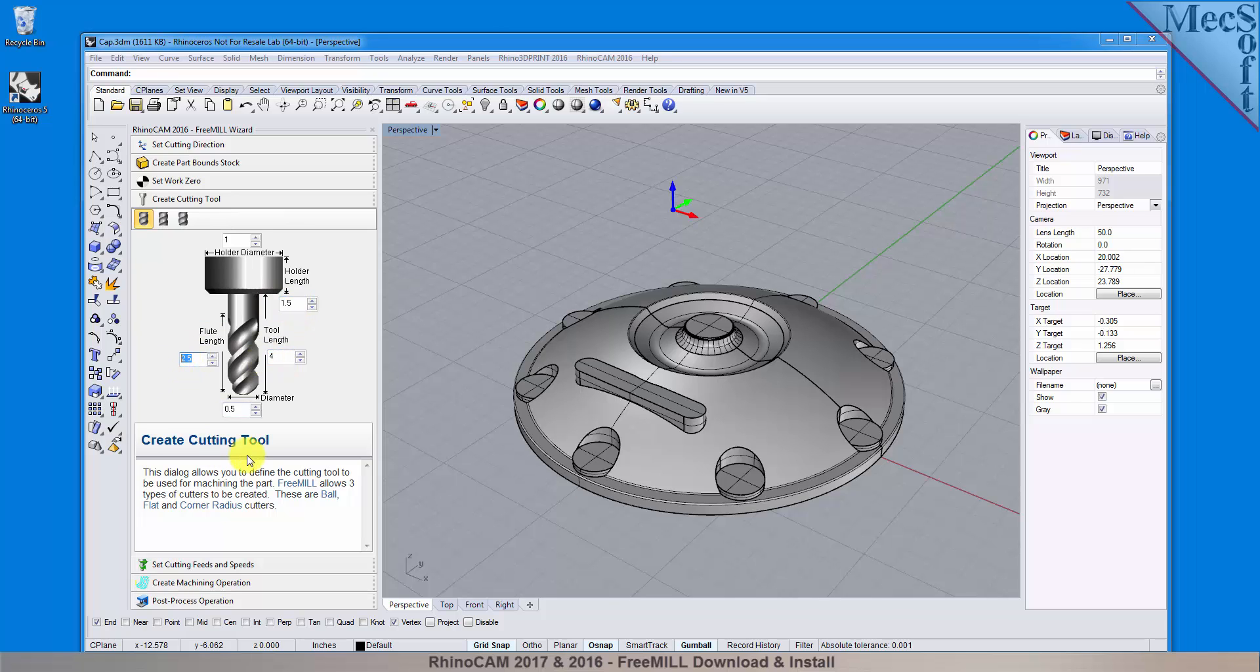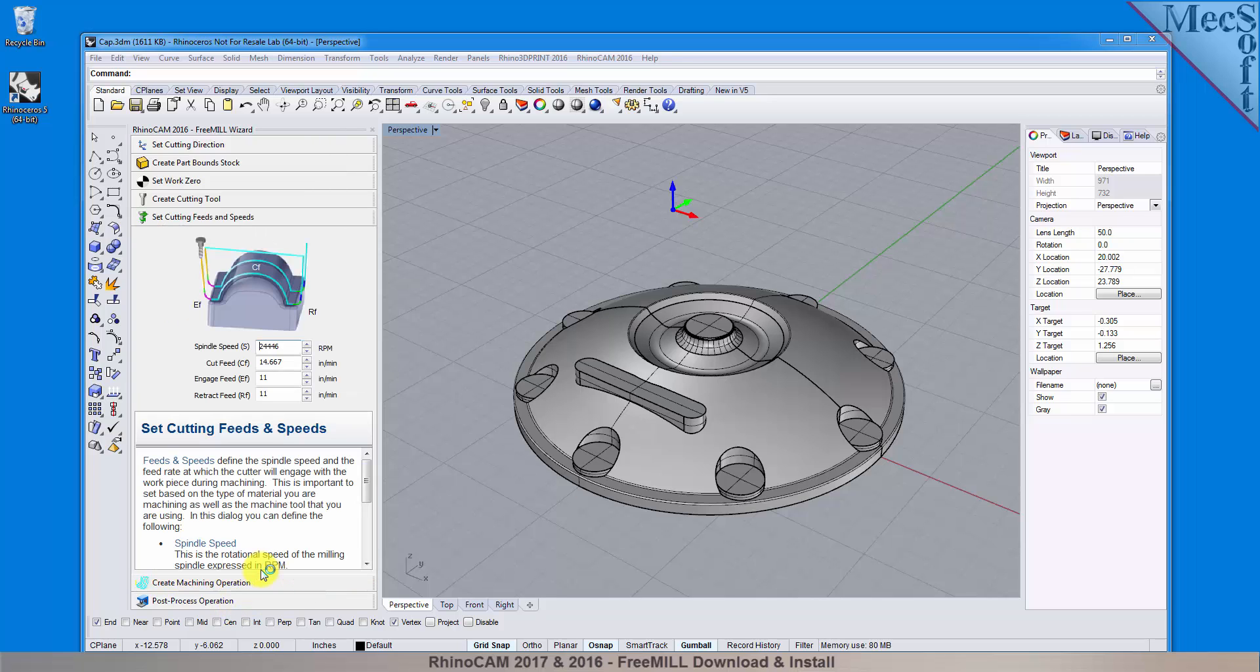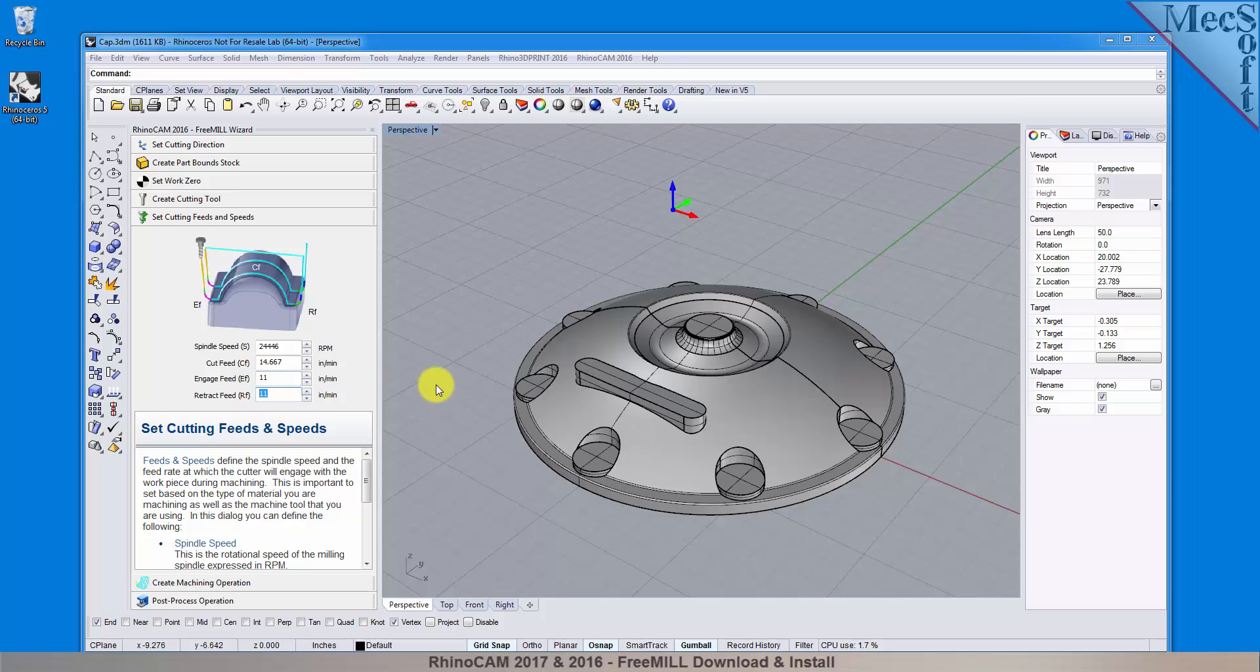With the tool defined, the next tab is used to define the cutting feeds and speeds. You can set the spindle speed in RPM's, as well as the cut, engage, and retract feed rate values. You can refer to the diagram in the dialog as a reference.